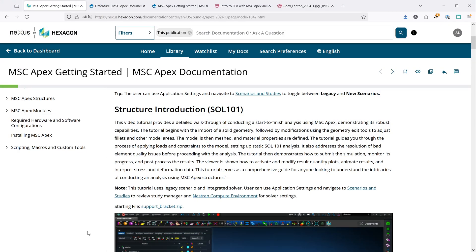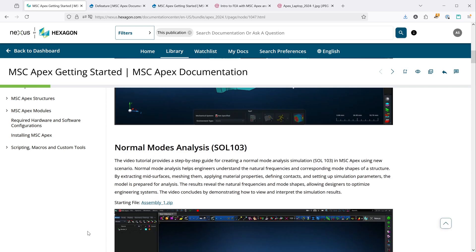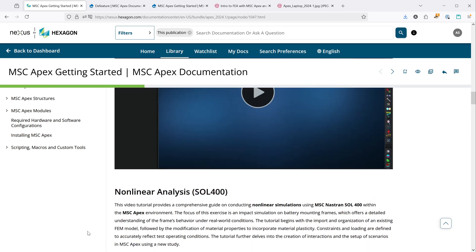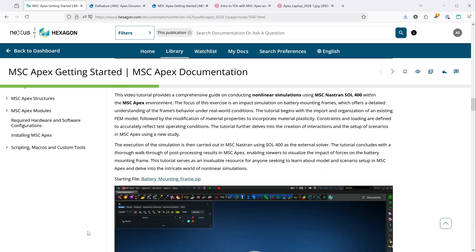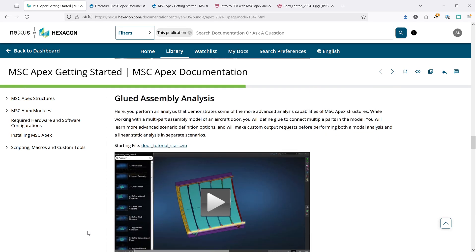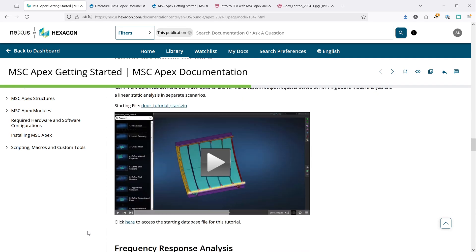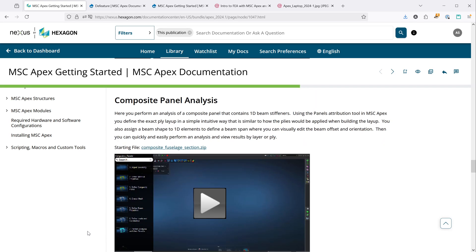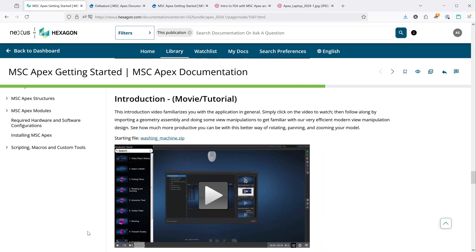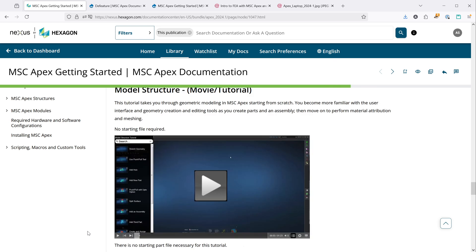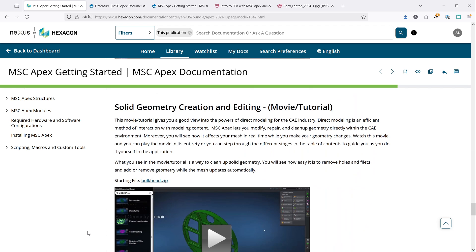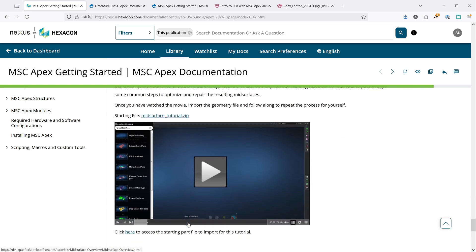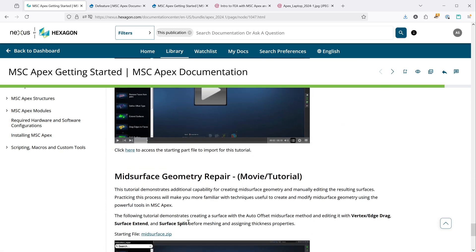In addition to the structure introduction video, there are other tutorial videos that take you through full workflows in APEX. On dynamics, non-linear, topics like glute analysis, or composites. This introduction video is probably the best video to watch right after that first one because it will familiarize you with the APEX user interface. And there are videos on geometry editing operations for this bulkhead or mid-surfacing processes.